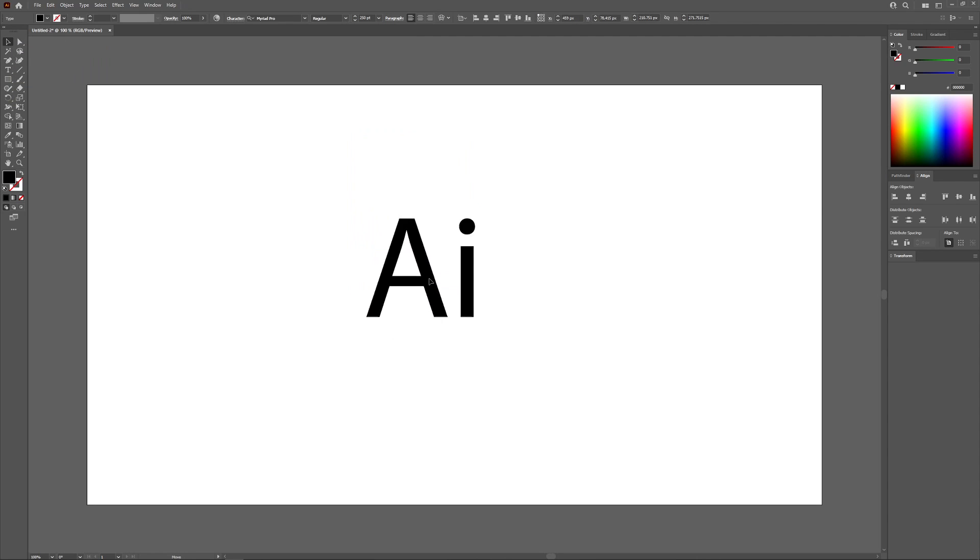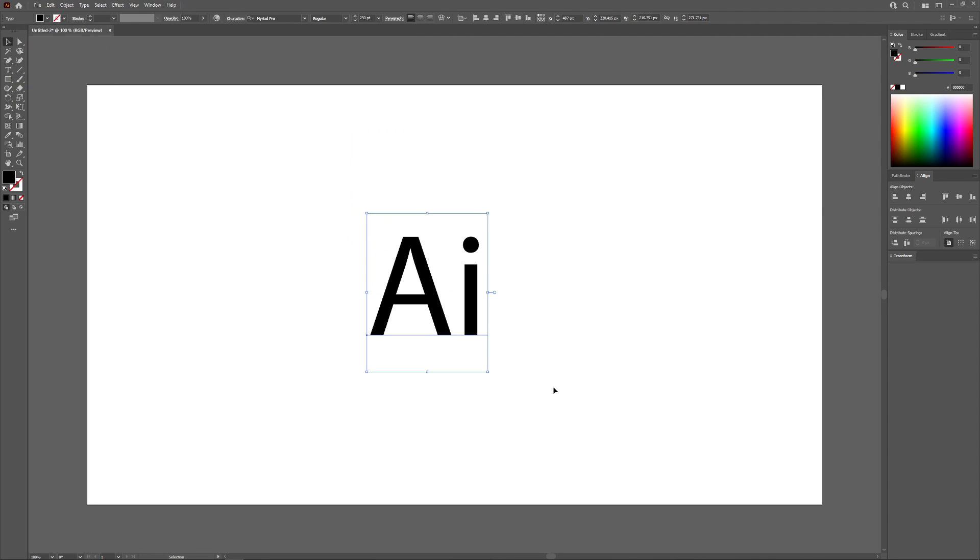Now I'm going to grab my selection tool and put this towards the center of the page. What I want to do is apply an outline to these letters, but in order to do that I have to change this from a text object to a vector path.